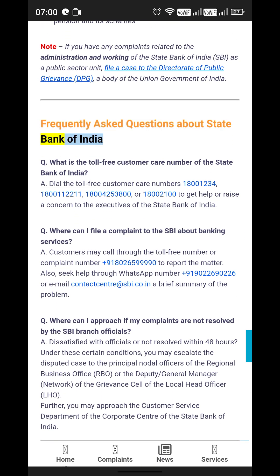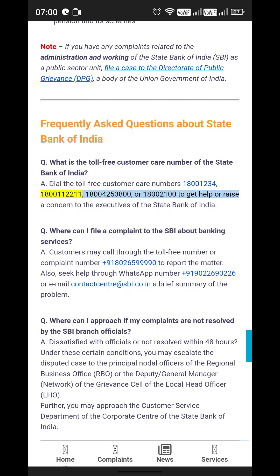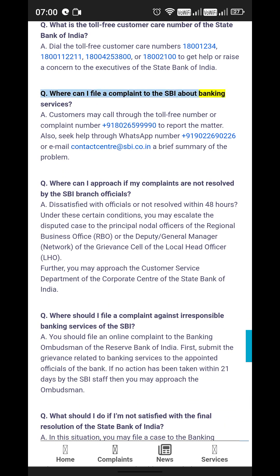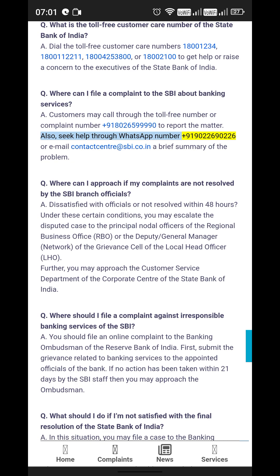FAQ — What is the toll-free customer care number of the State Bank of India? Dial the toll-free customer care numbers 1-800-1234, 1-800-112211, 1-800-425-3800, or 1-800-2100 to get help or raise a concern. Where can I file a complaint to the SBI about banking services? Customers may call through the toll-free number or complaint number +91-8065-9990 to report the matter. Also seek help through WhatsApp number +91-90226-90226 or email contactcenter@sbi.co.in with a brief summary of the problem.